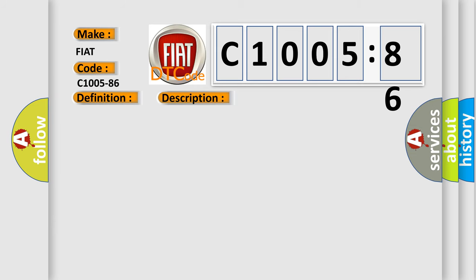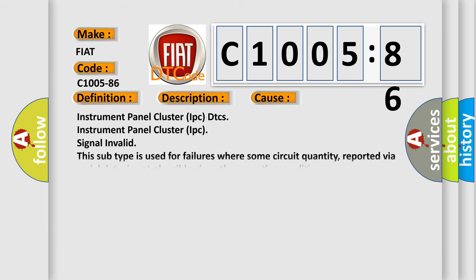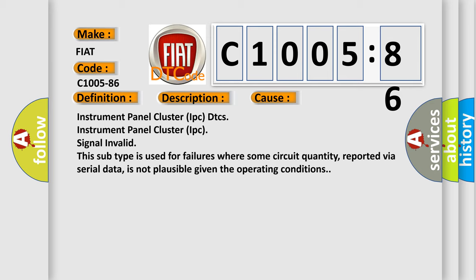This diagnostic error occurs most often in these cases: Instrument Panel Cluster IPC DTCs, Instrument Panel Cluster IPC Signal Invalid. This subtype is used for failures where some circuit quantity, reported via serial data, is not plausible given the operating conditions.